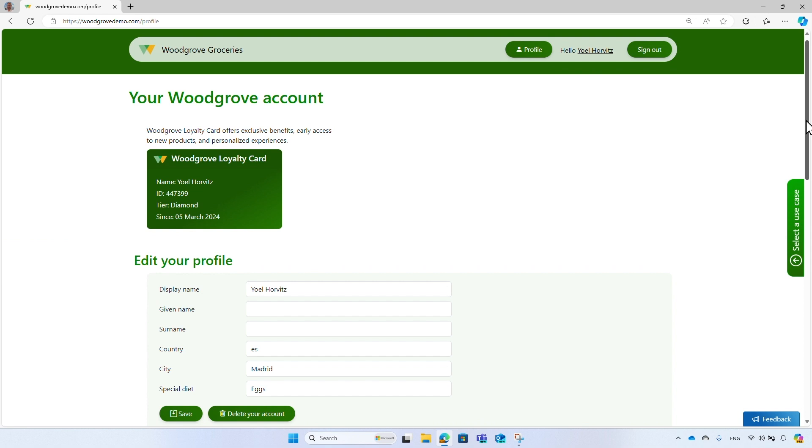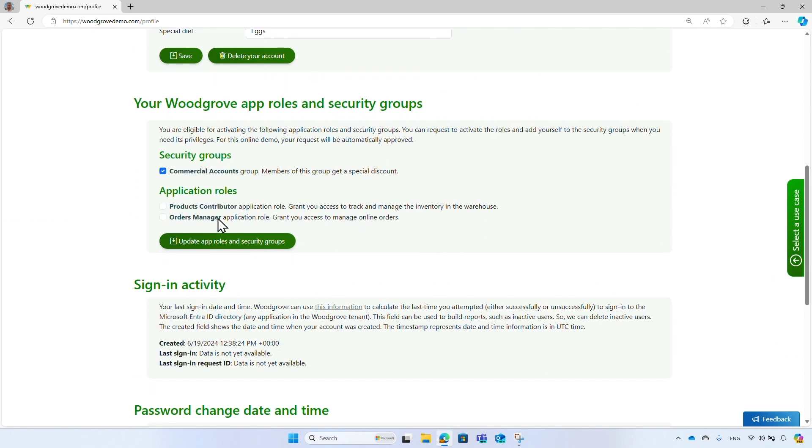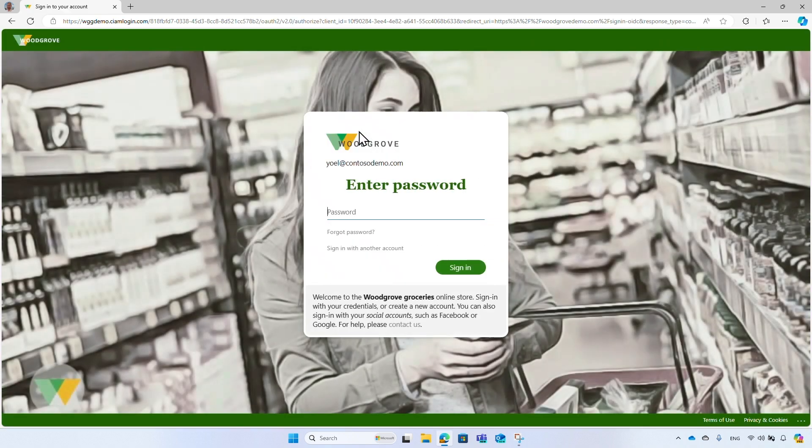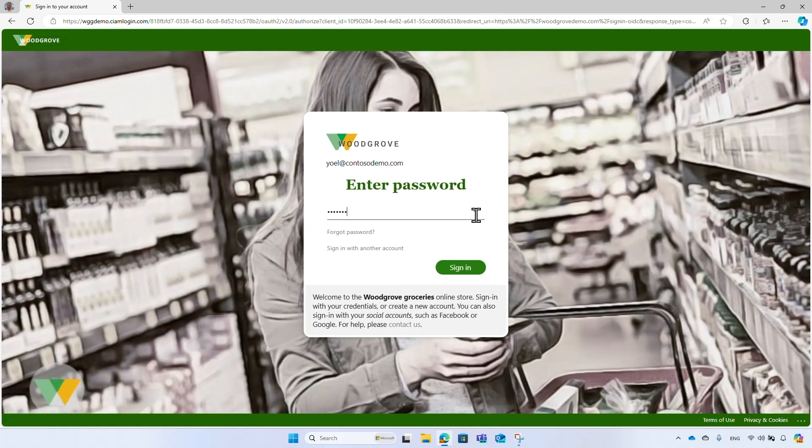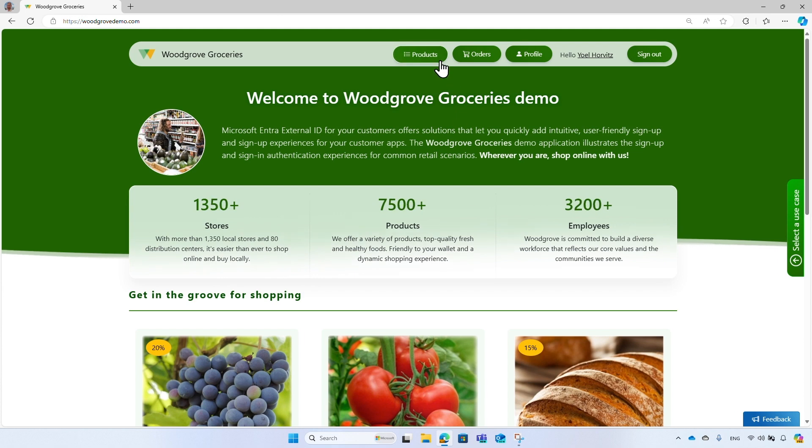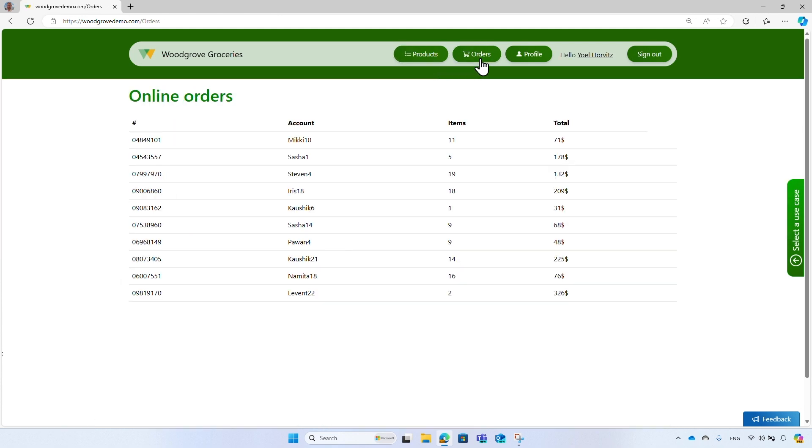you can also add yourself to two application roles. With these application roles, users will have the permission to manage Woodgrove products and online orders. Again, for the demo, the request will be automatically approved. Sign in again to update the security token. And now, the user has the permissions to manage products and orders.